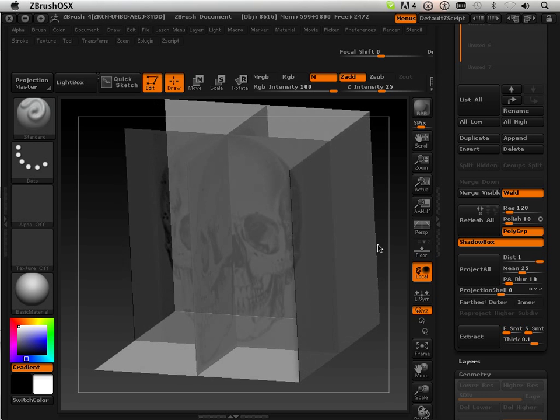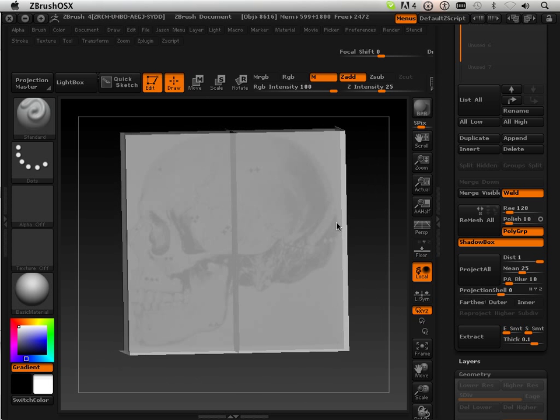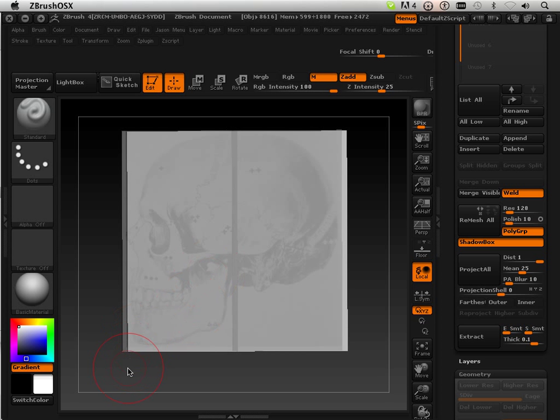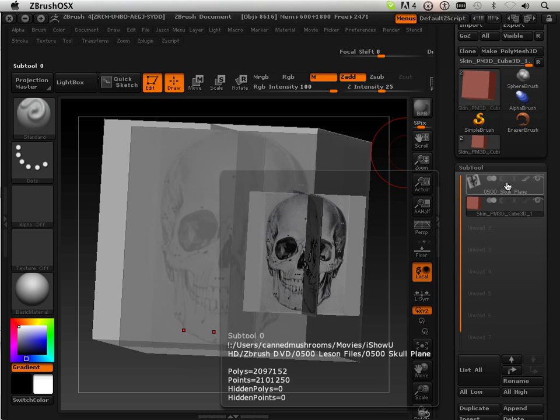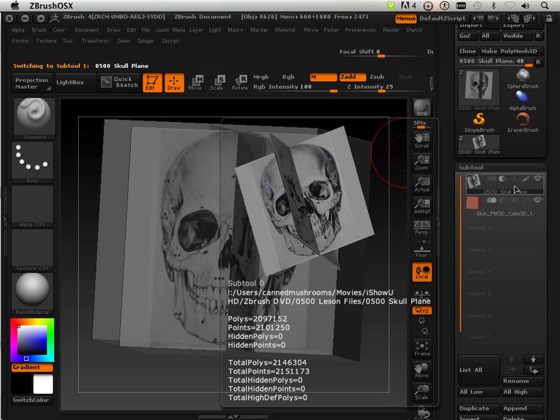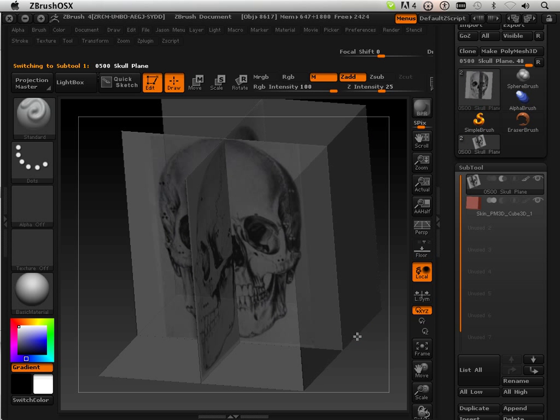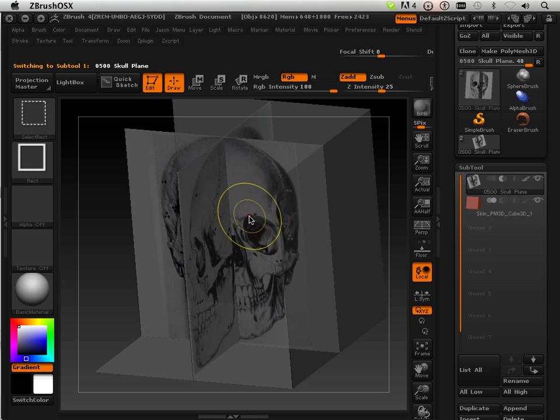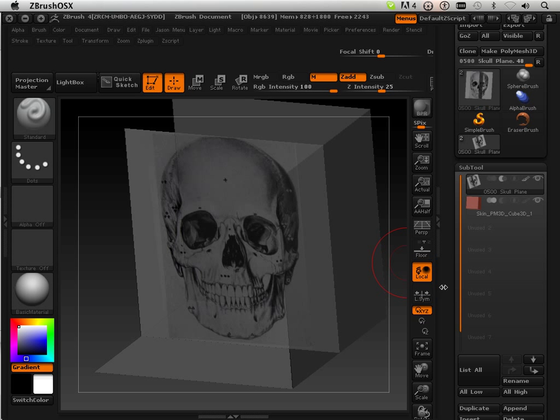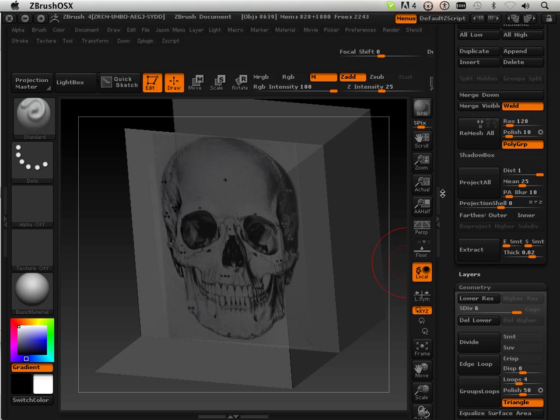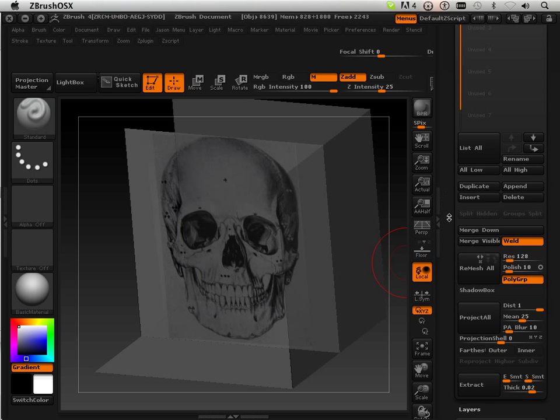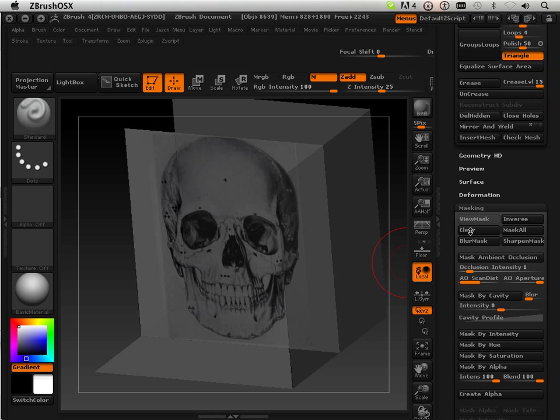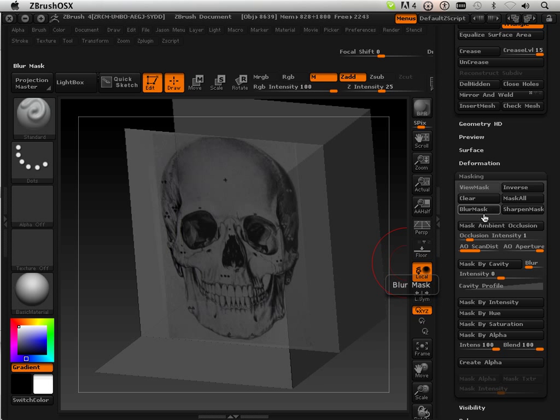So let's repair that. I can go back out of here. Let's hold Shift and Control - I can highlight one of these and I can go in here and say Mask. So down here below under Masking, I can basically...